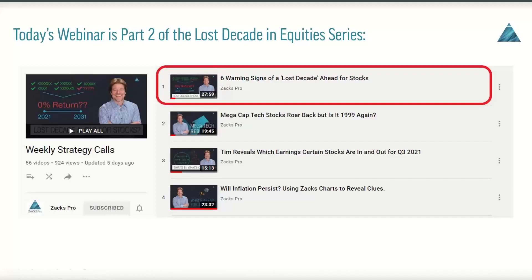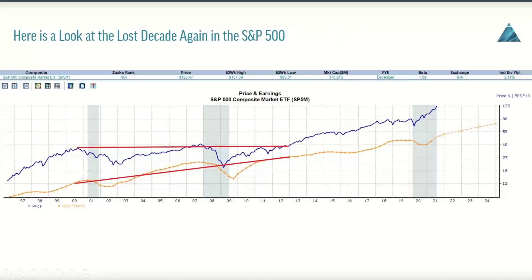Today's webinar is part two of the Lost Decade in Equity series. You can see last week's webinar circled in red on screen — if you haven't watched it, please do, as it provides really nice context. The lost decade in the S&P 500 was roughly mid-2000 to end of 2012, where the S&P essentially returned 0% in price return, while earnings actually increased by more than a factor of two. The end result was PE multiple compression lasting about 12 years, with earnings basically playing catch-up to a stagnant price.